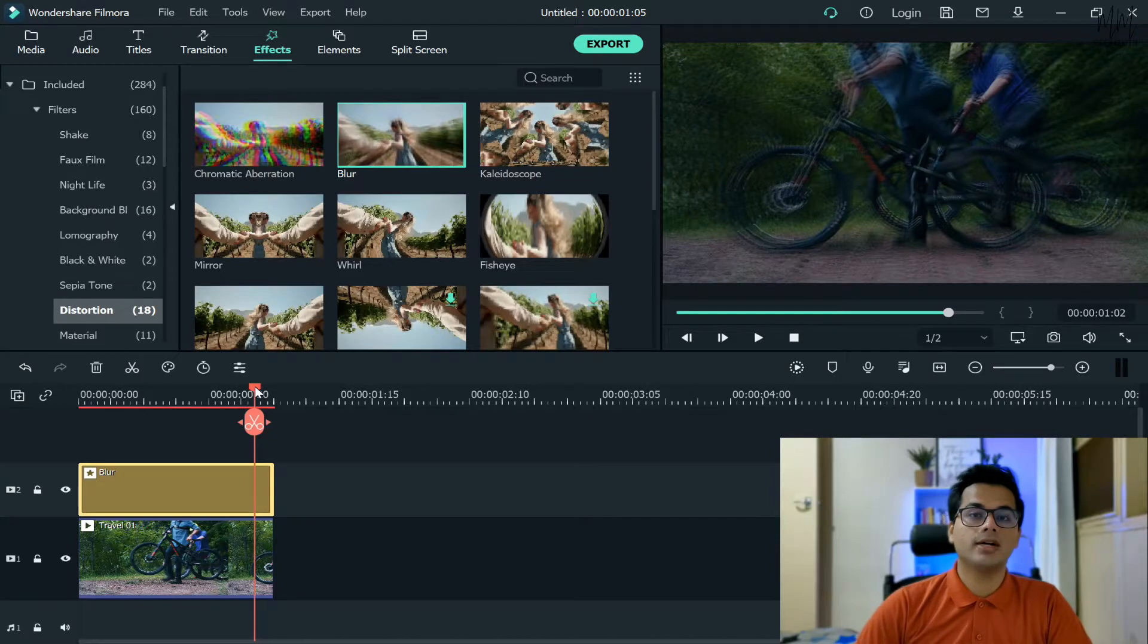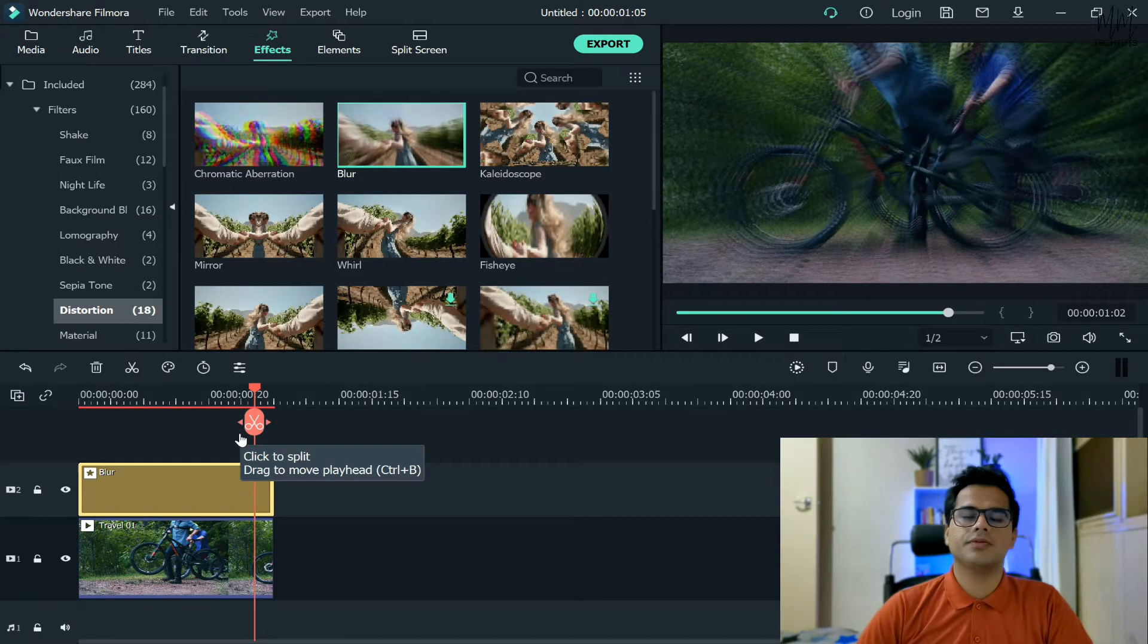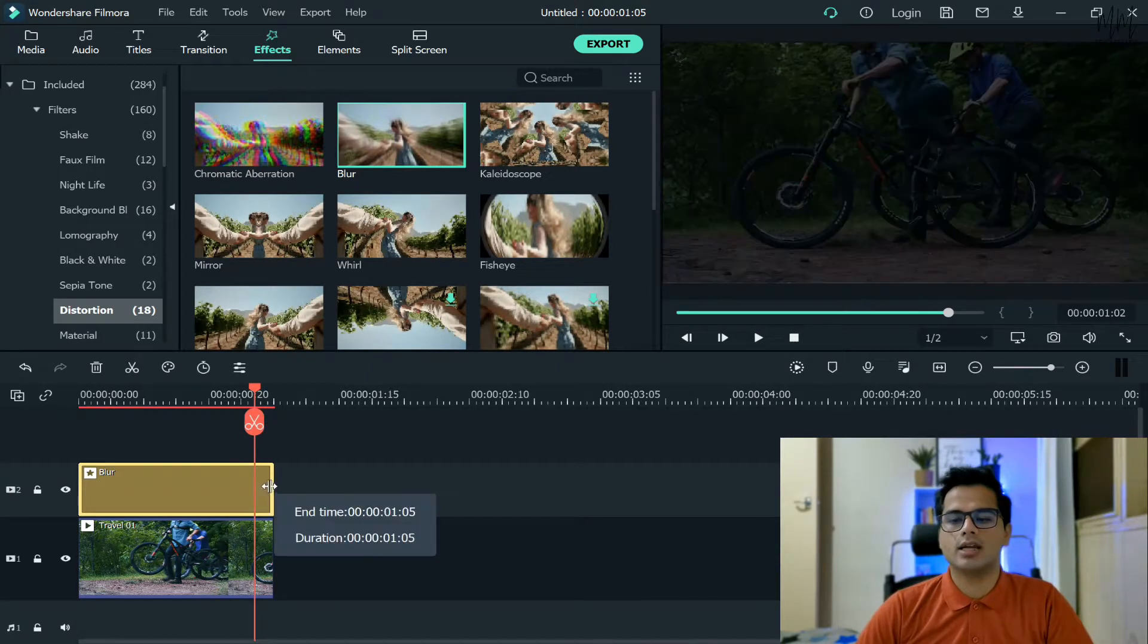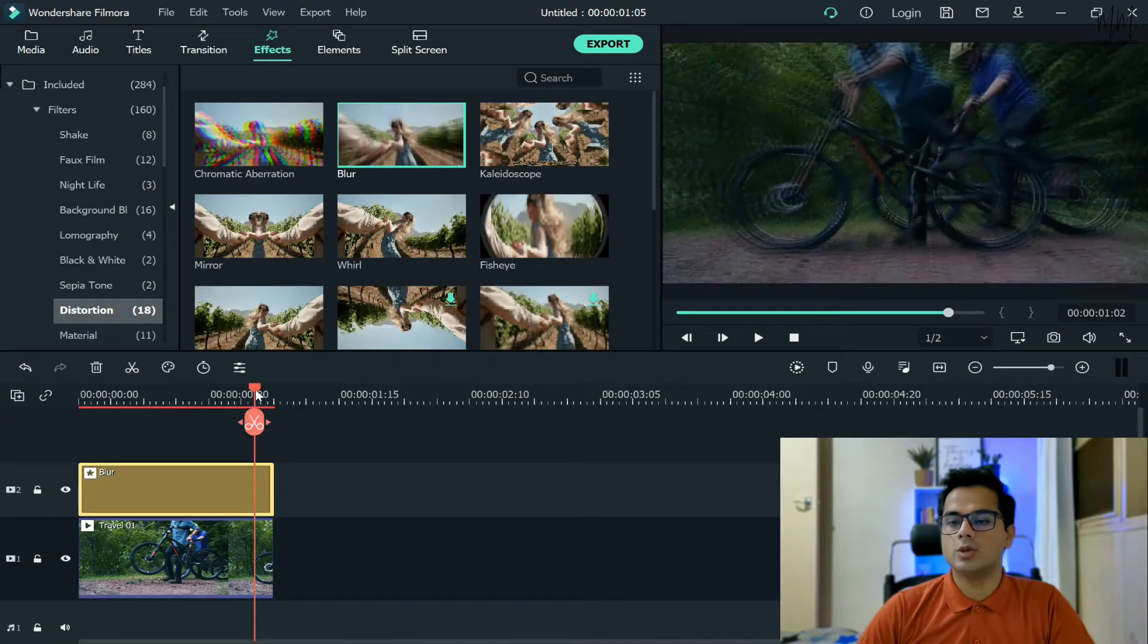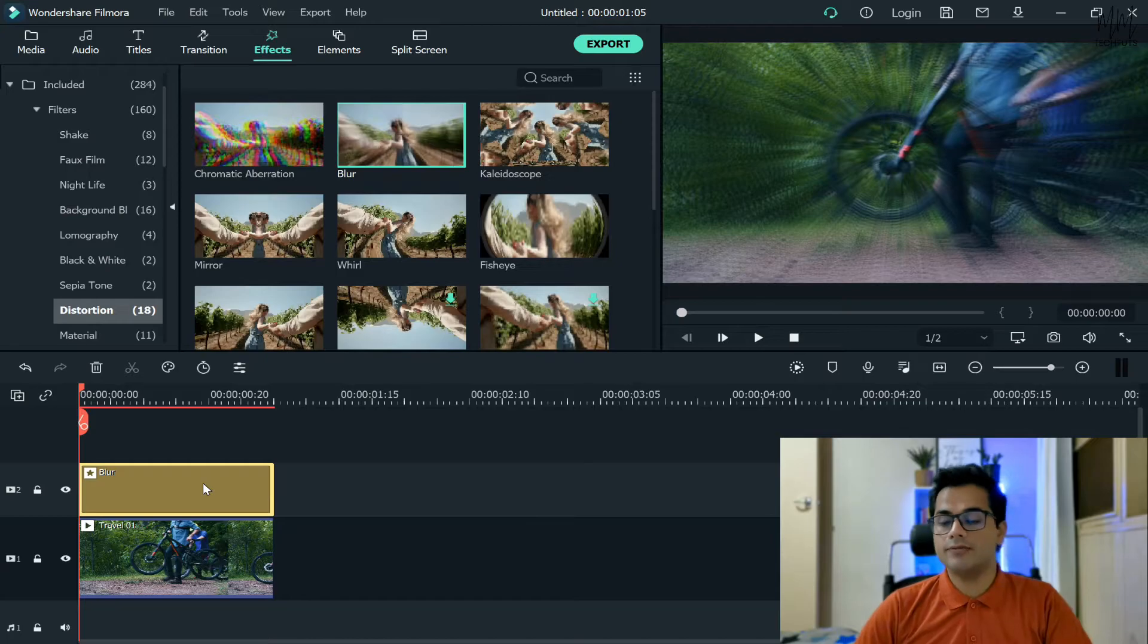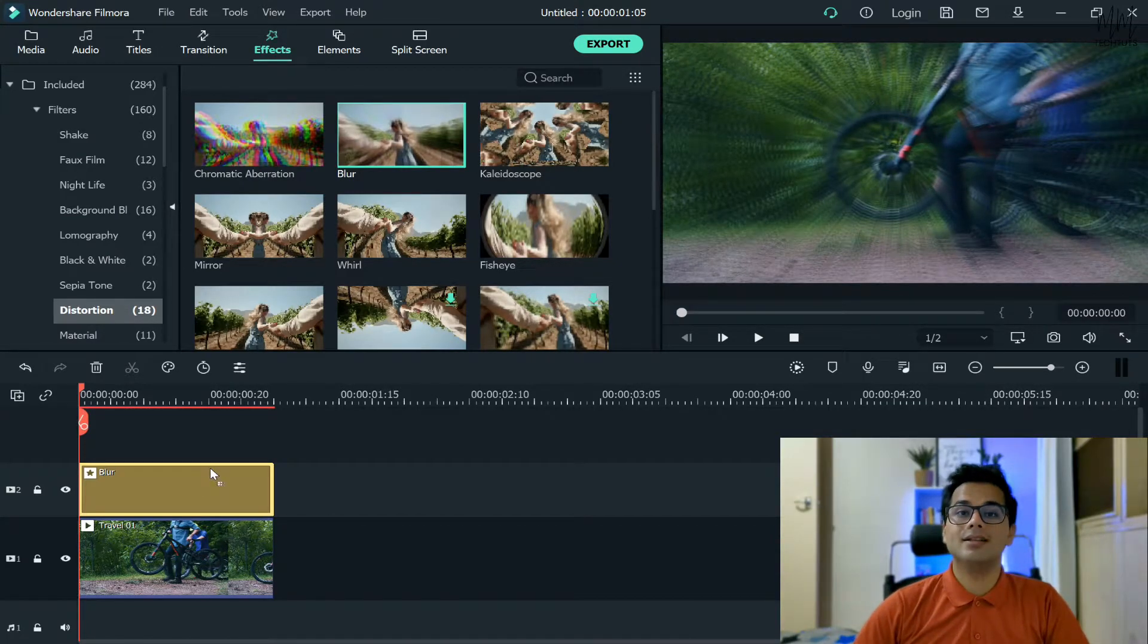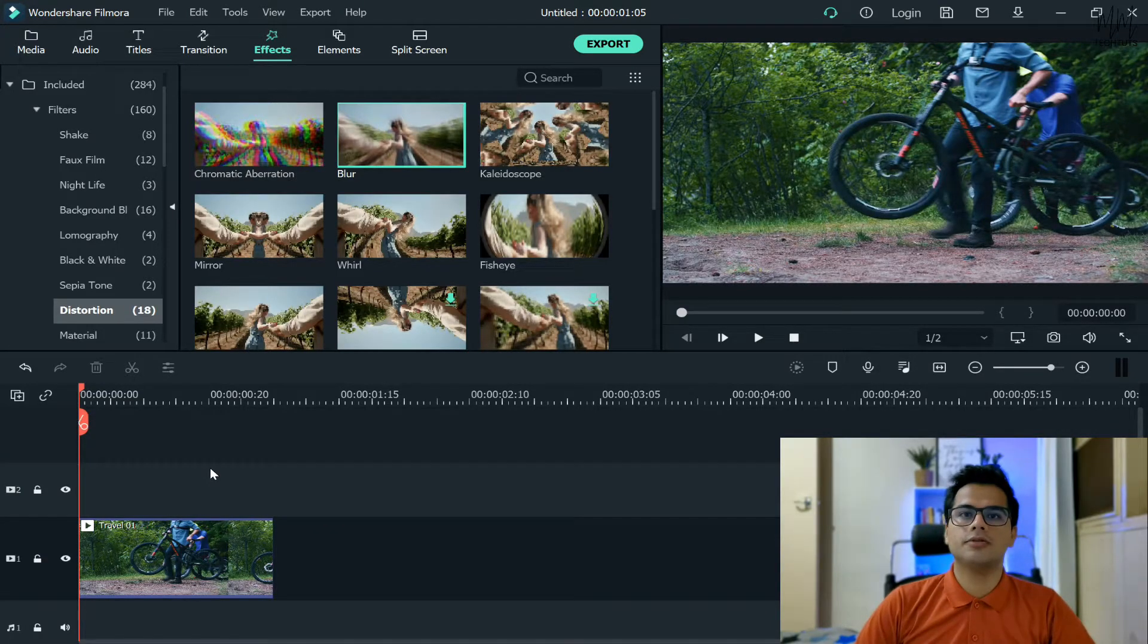Once you're happy, if you want to have the blur effect on the complete video you can have it on the complete video. Otherwise if you just want to have it on a portion of the video you can just drag and leave it wherever you want. Now if you look at the video it will look something like this. If you did not want to blur the complete video but just want to blur a portion of the video, this effect is extremely crucial.